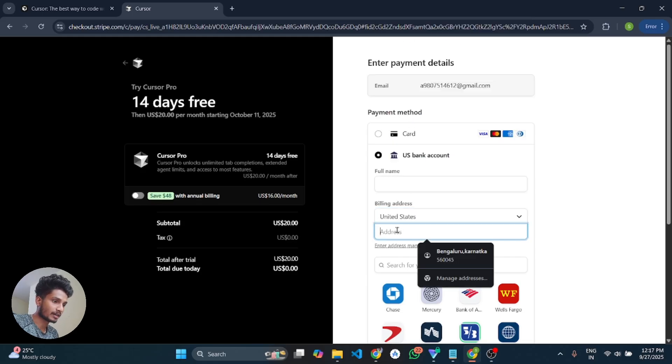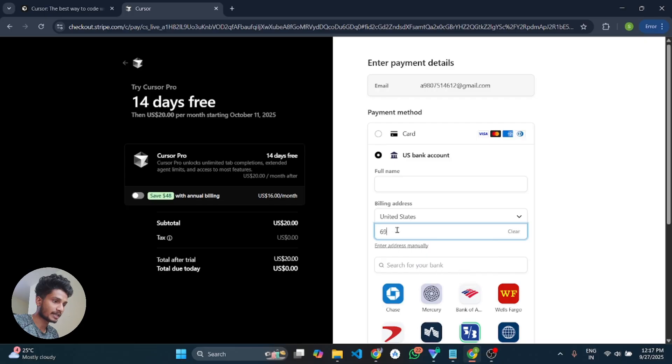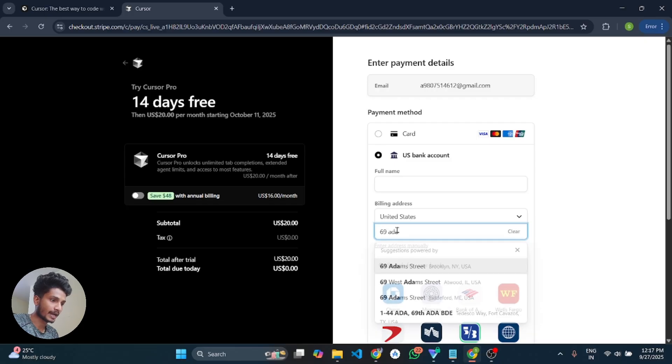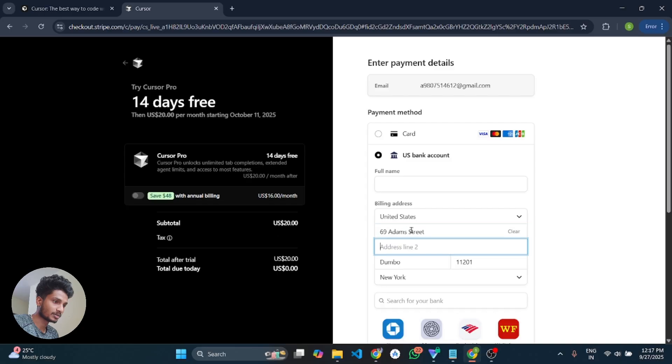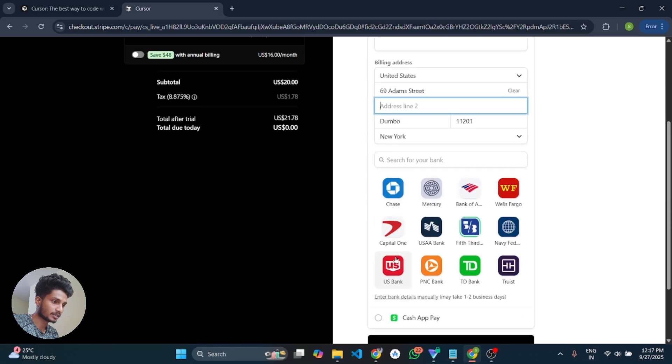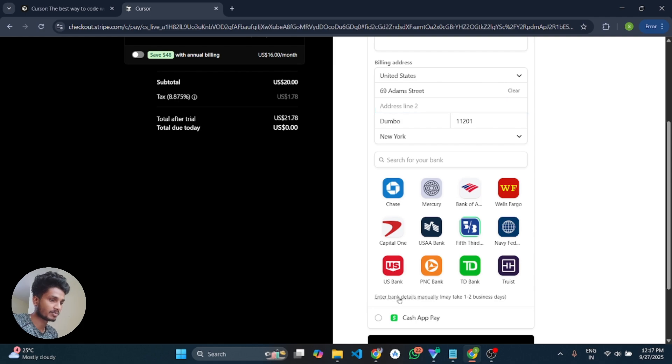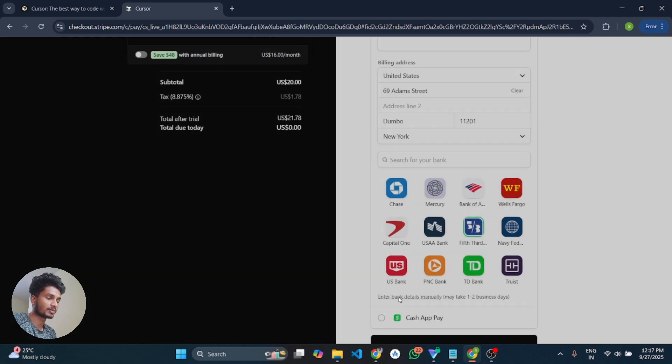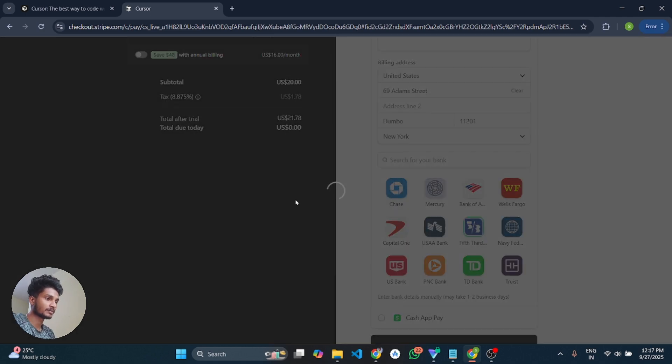And after that you have to enter any United States address. You can enter 69 Adam Street and it will automatically complete all the details. And then enter bank details manually. You have to click on that. And here is the main part.